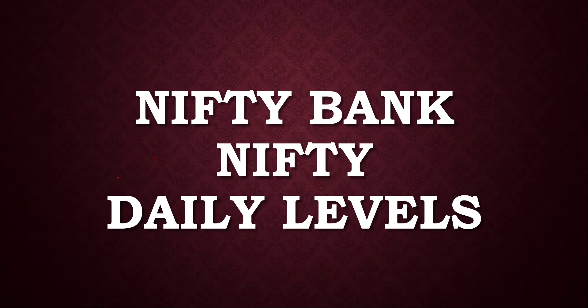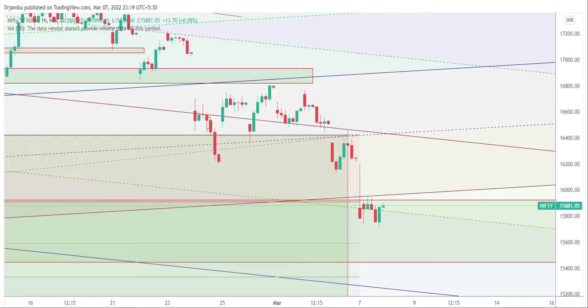Subscribe to our channel. So now we will talk about the topic. First, we will discuss a technical analysis of Nifty 50. We will talk about the market and gap-down opening.